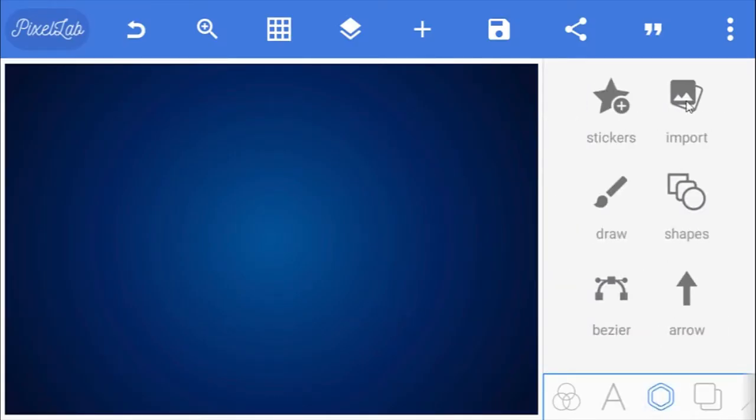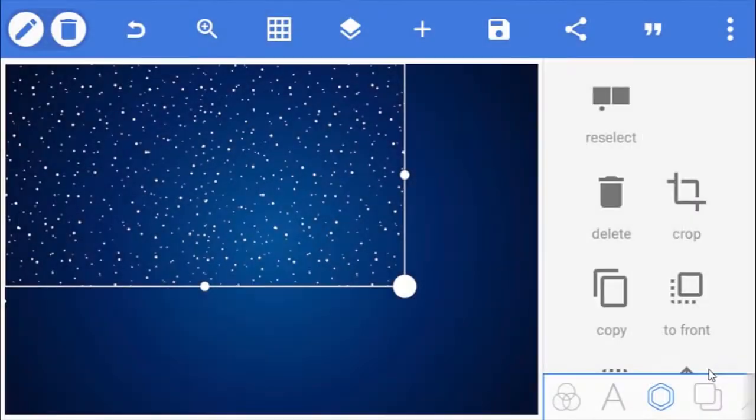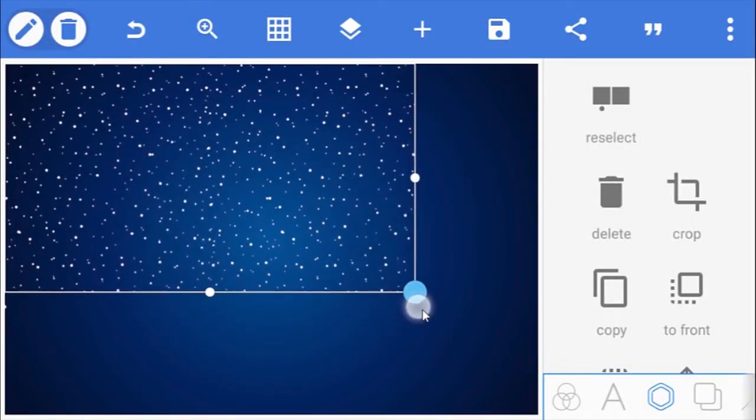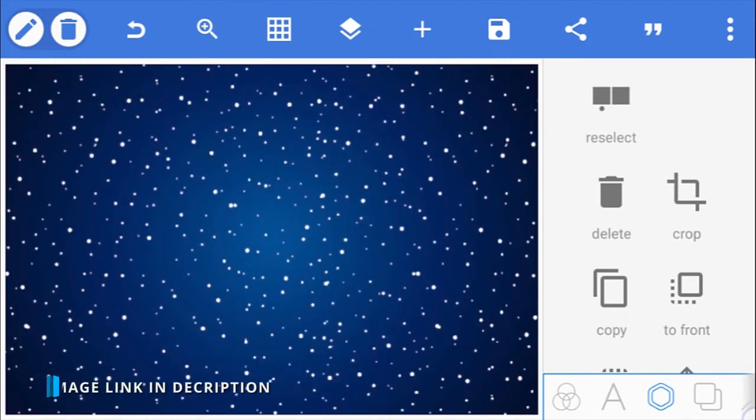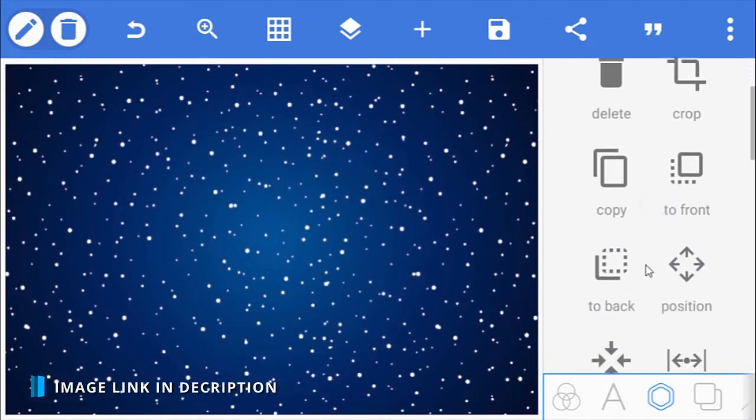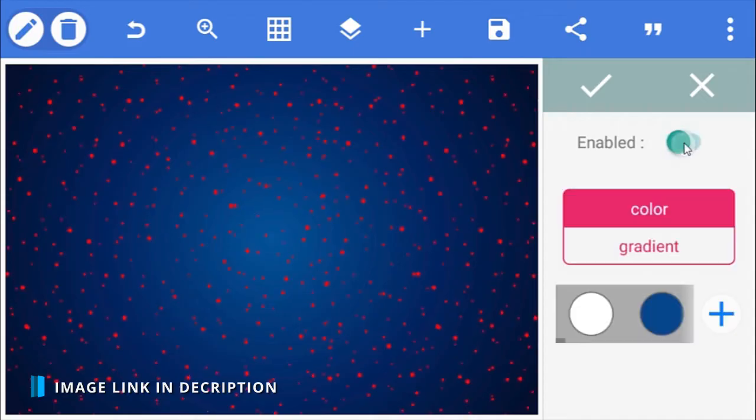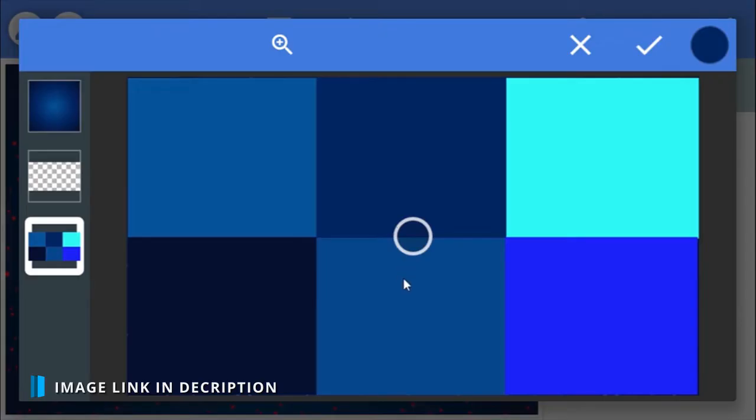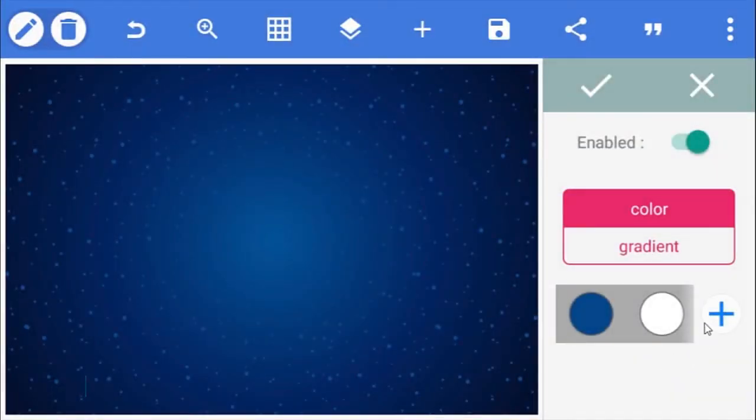Next, I'm going to import this snowfall PNG image. Download links in the description below. With the snow image selected, go to the color paint option and change its color to this blue from the palette. Now for the text effect.